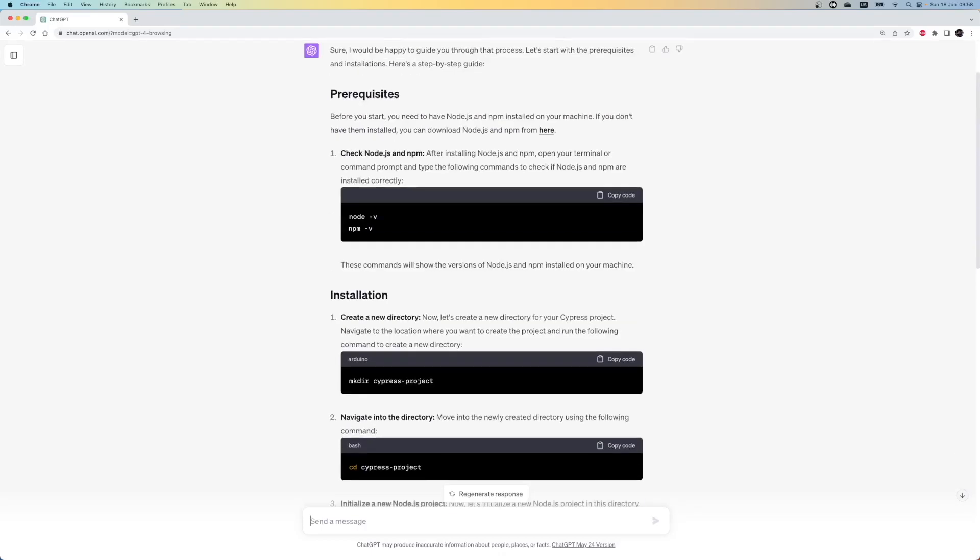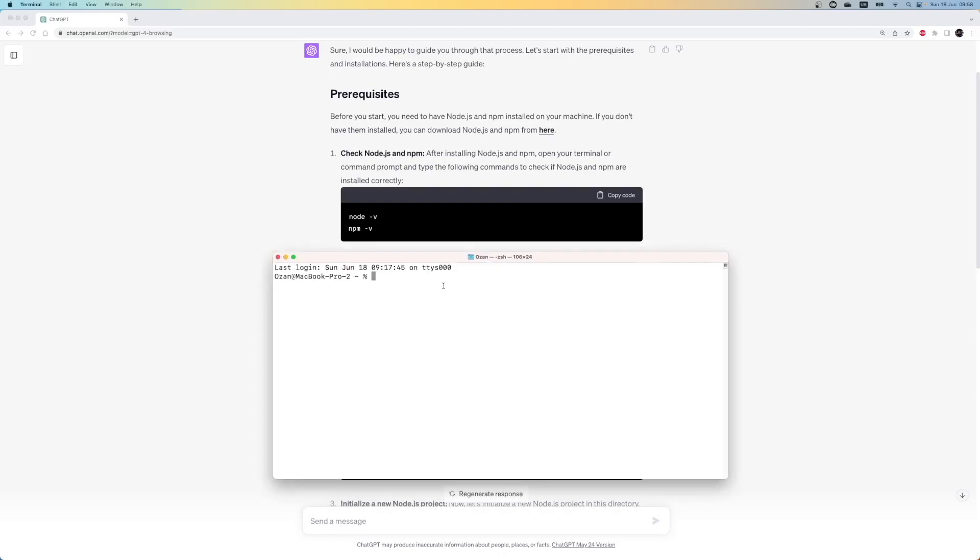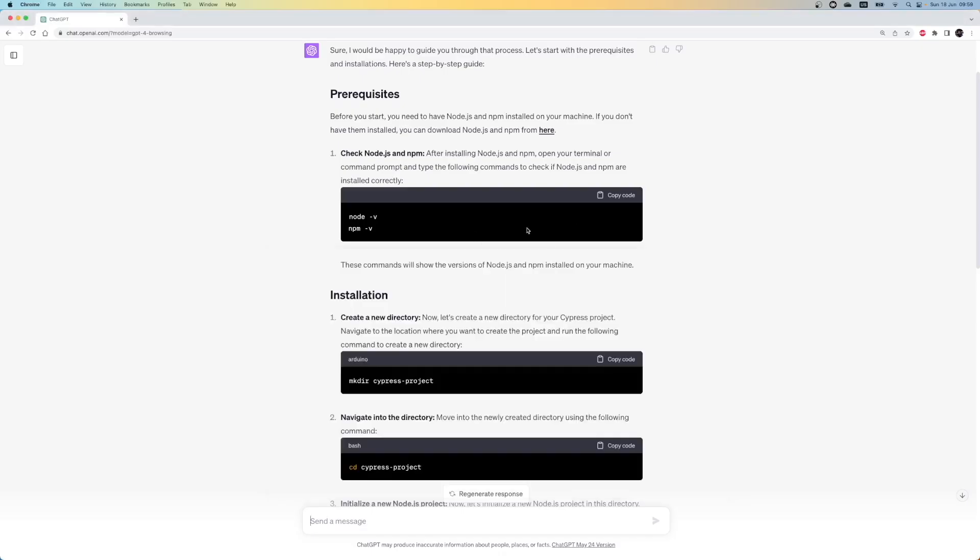First, we need Node.js and NPM installed on our machines. Let's check if they are installed. I open the terminal and type node-v. Ok, I have Node.js installed version 19 and NPM-v. Also NPM is installed on my computer. If it is not installed for you, you can use an additional prompt for the initial installation step.